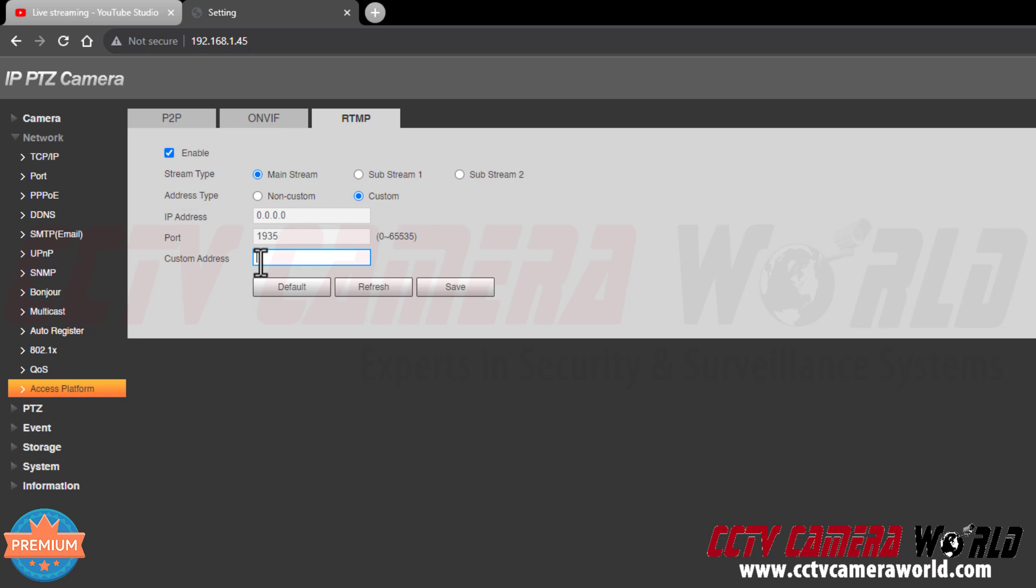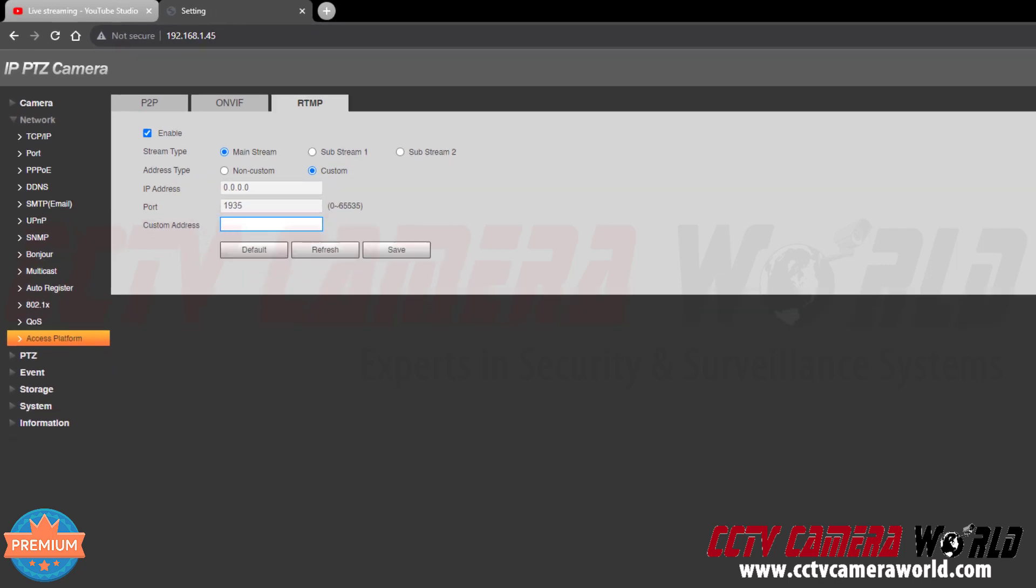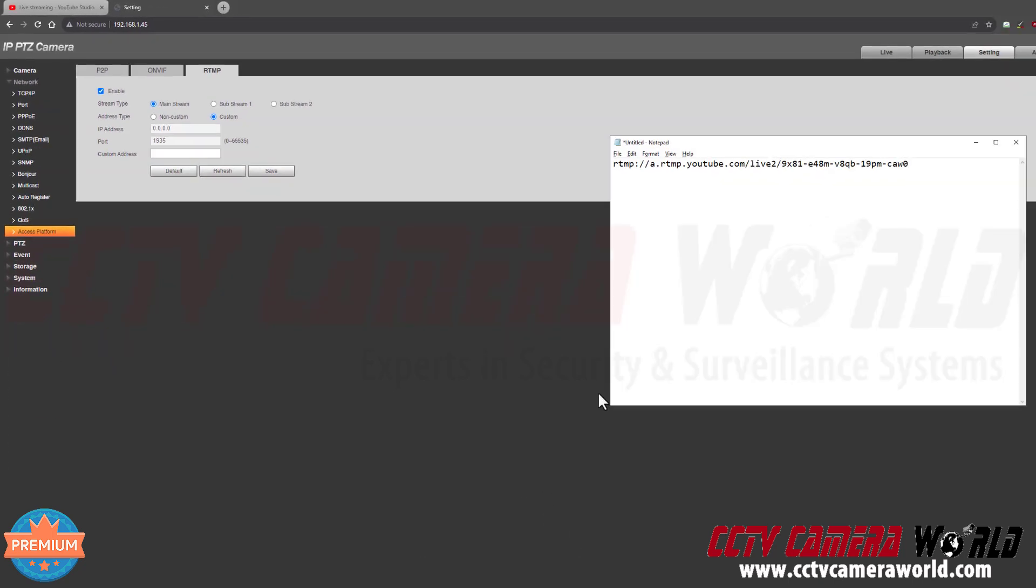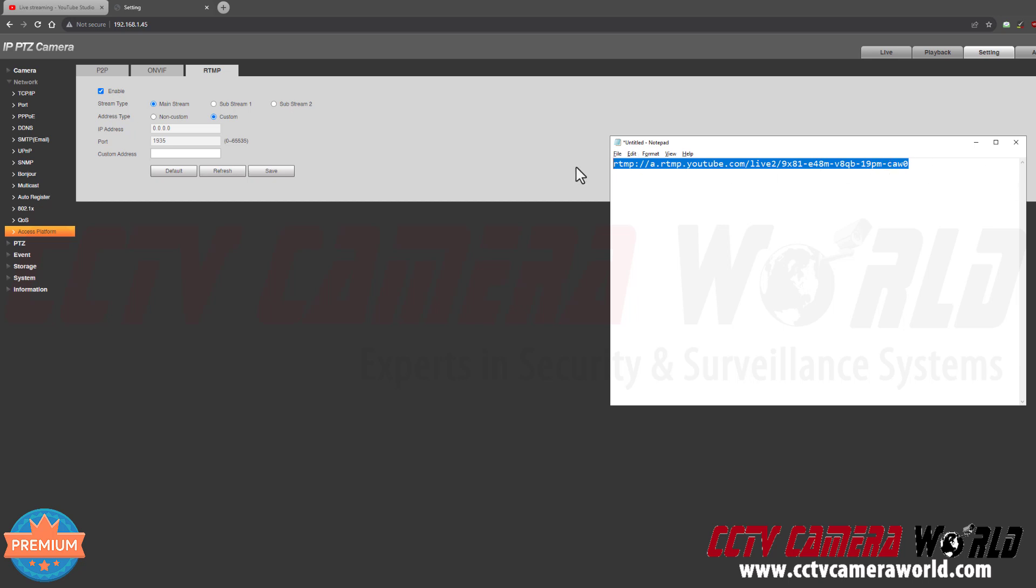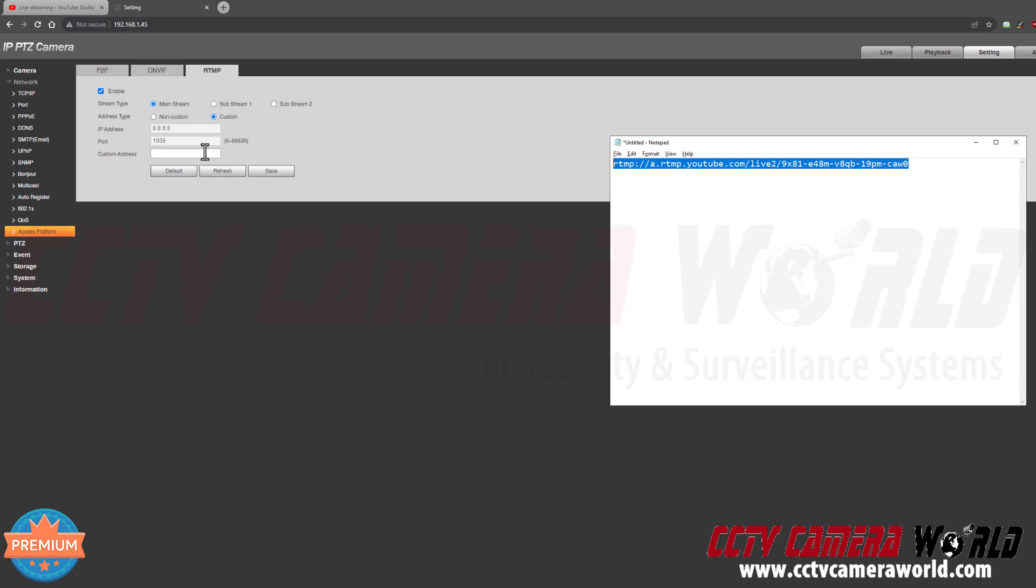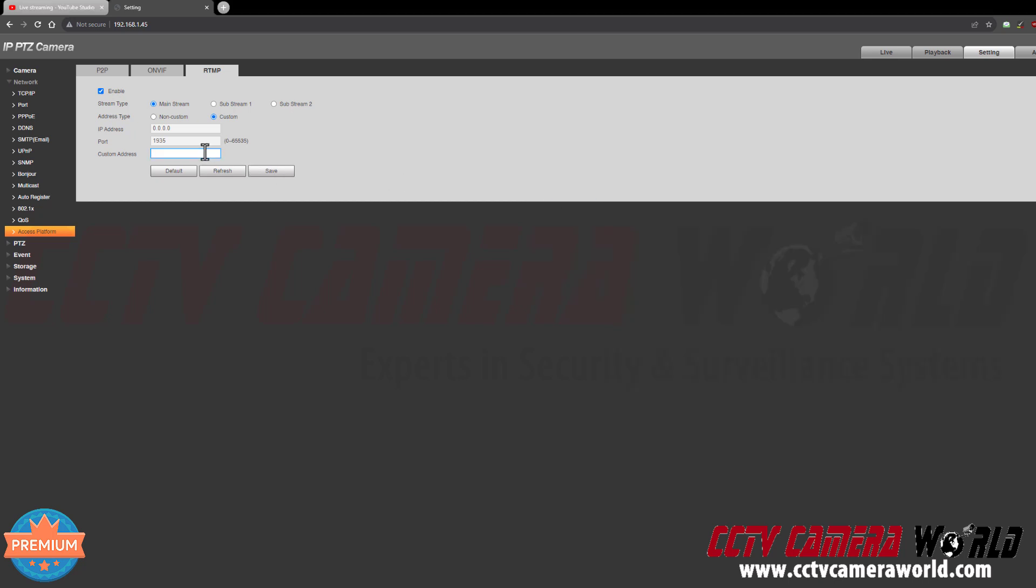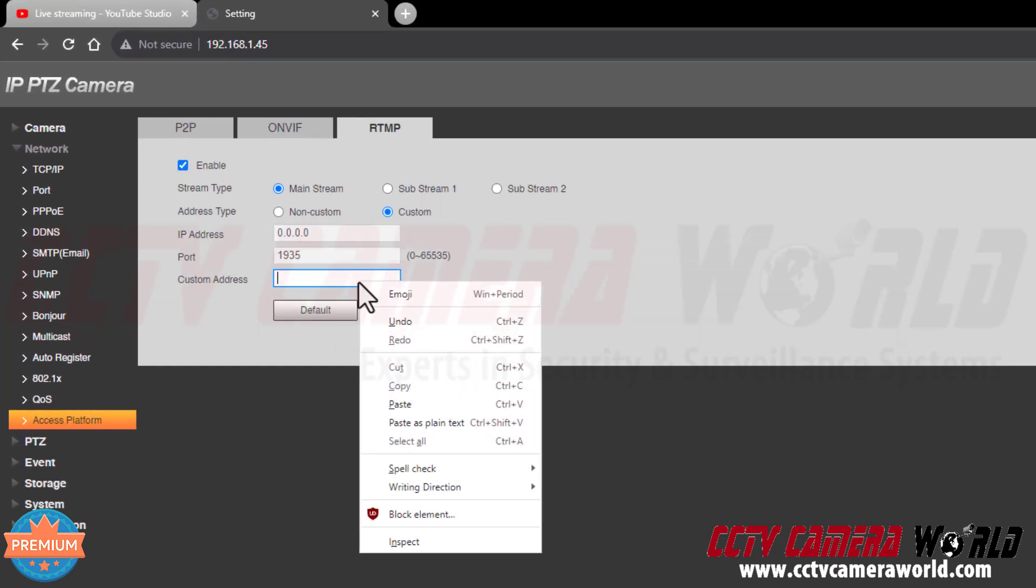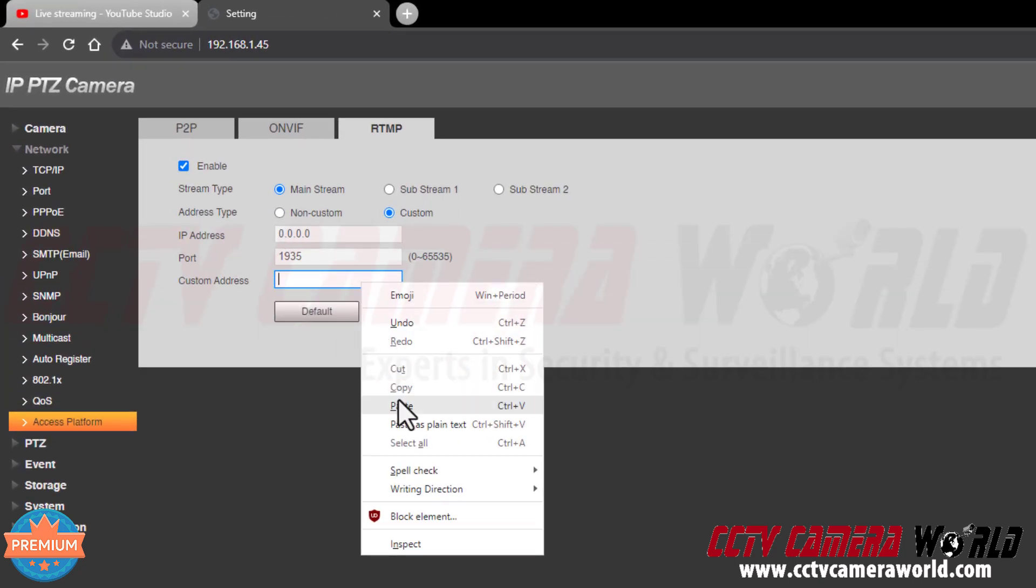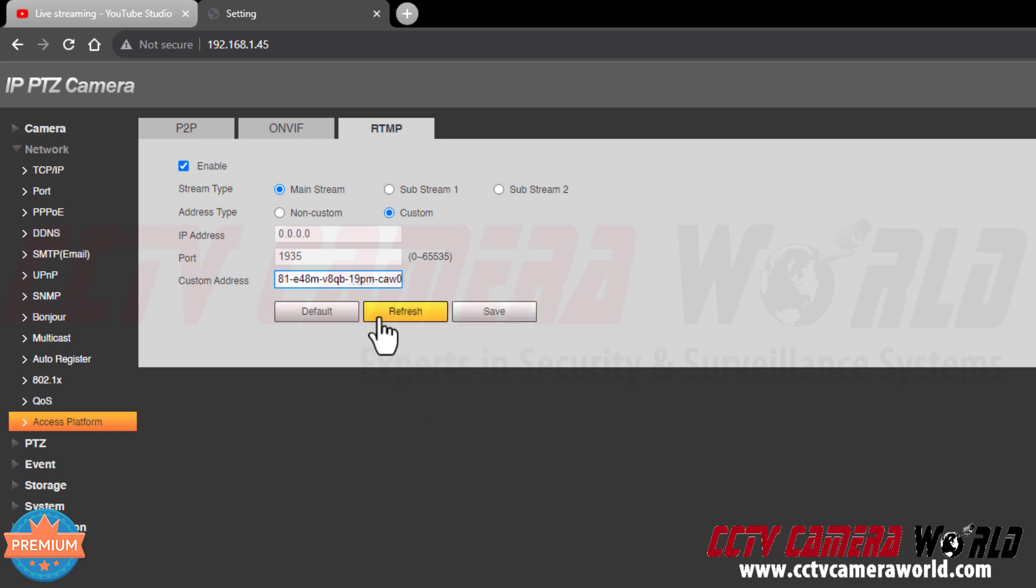First I need to click on here to make sure my cursor is blinking. I'm going to open up my notepad software where I have my stream key available. I'm going to hover and drag my mouse while clicking to highlight my stream key. For our tech-savvy users, you can do Control+C or right-click and click Copy. Make sure you click on your custom address text box field, and for our tech-savvy users, this would be Control+V or right-click and click Paste.